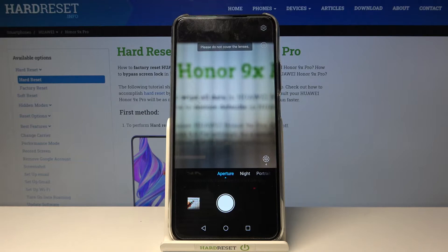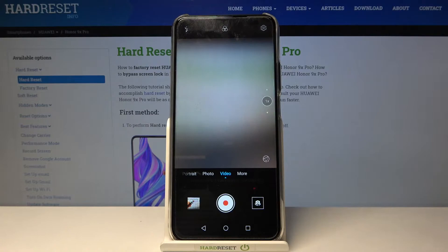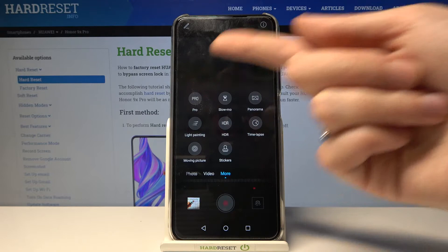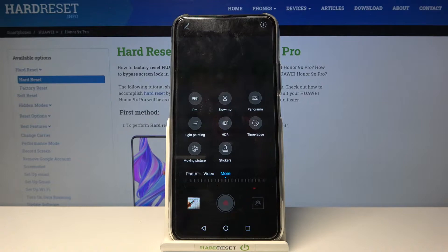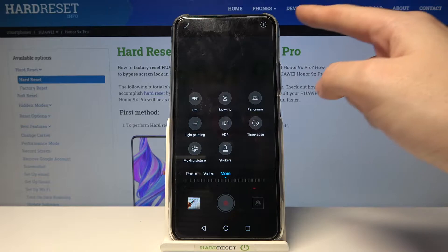By swiping left or right we can change the camera modes. We have aperture mode, night, portrait, standard photo, and standard video. Going further to the right we get access to pro, slow motion, panoramic, light painting, HDR, timelapse, moving picture, and stickers. There's a lot here — I suggest making experiments and having fun with them.